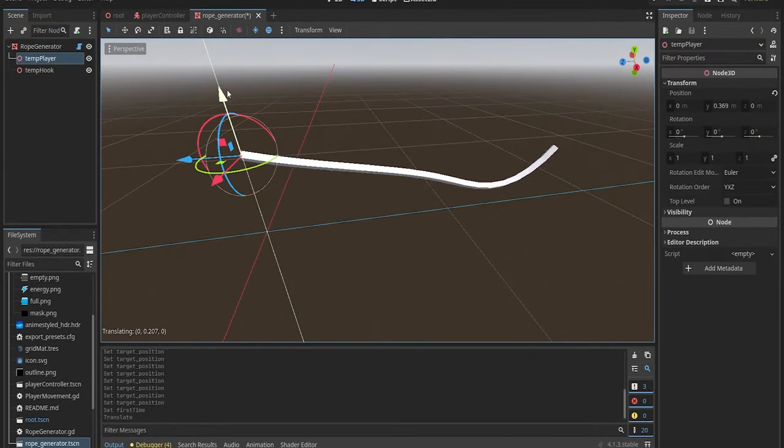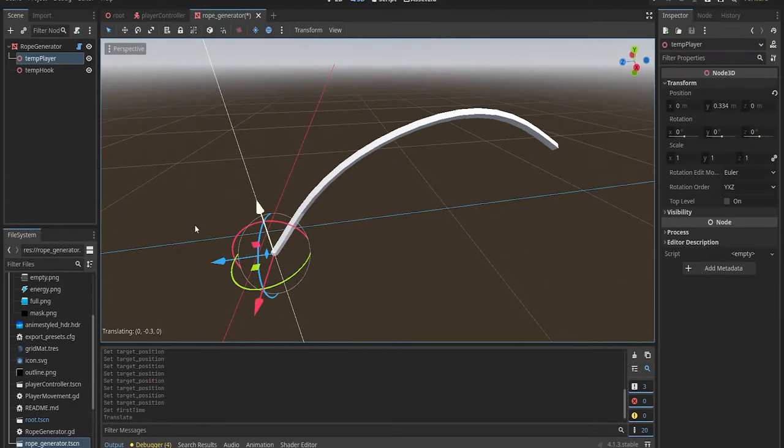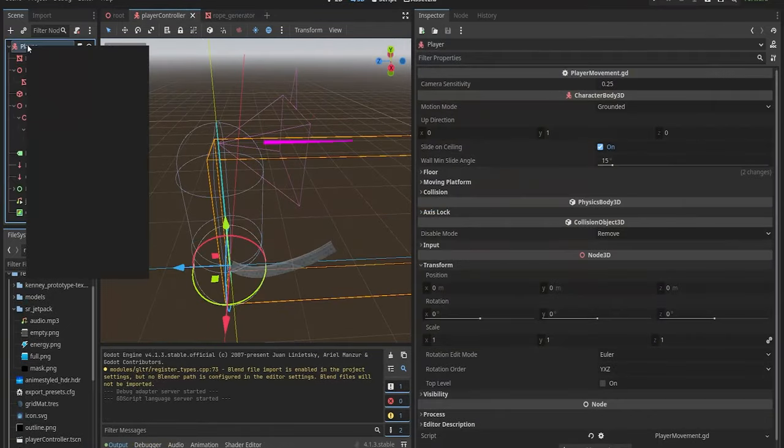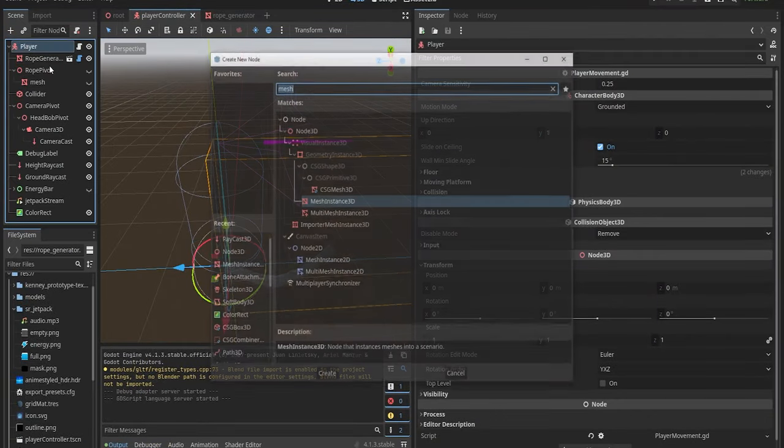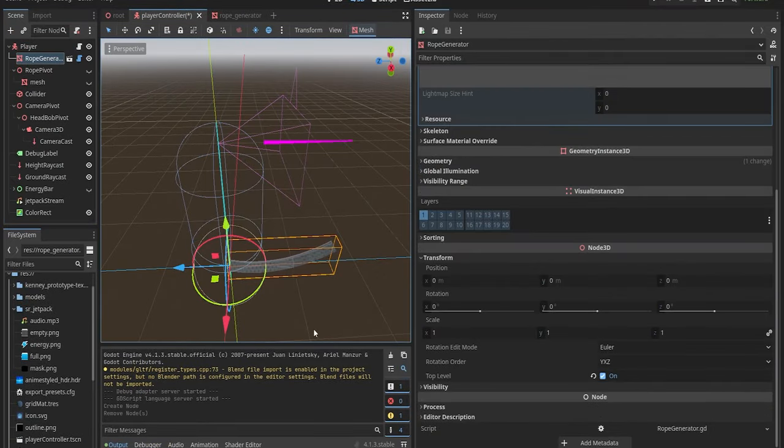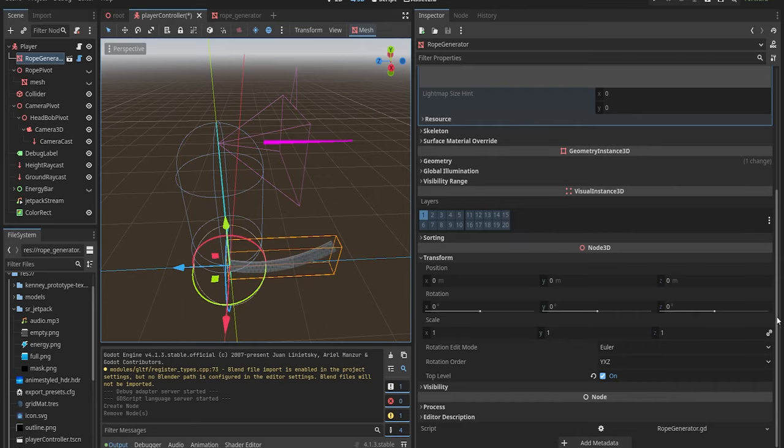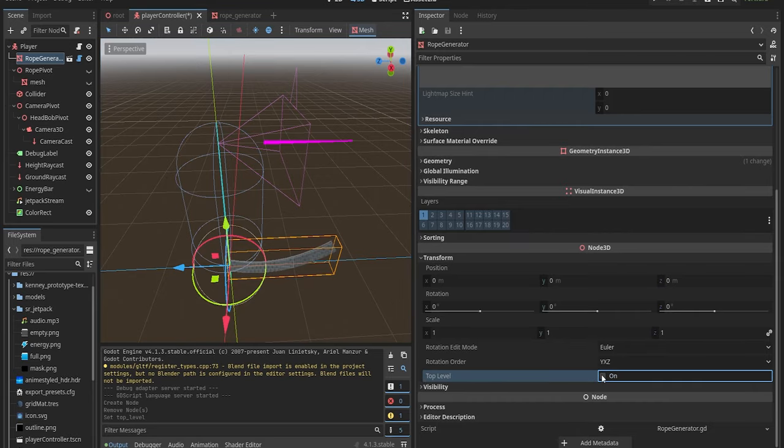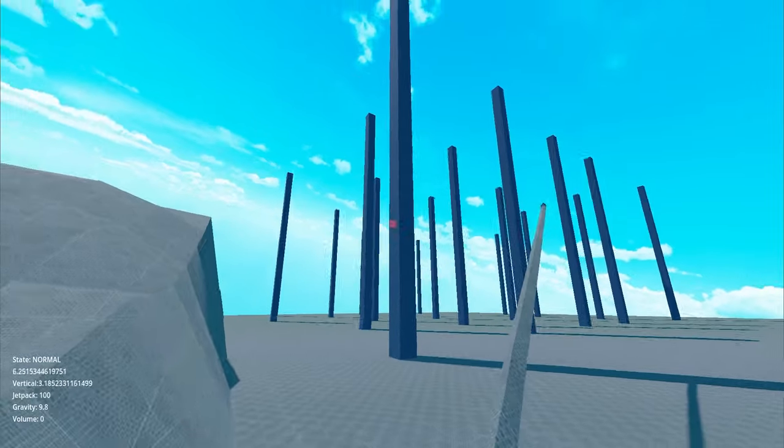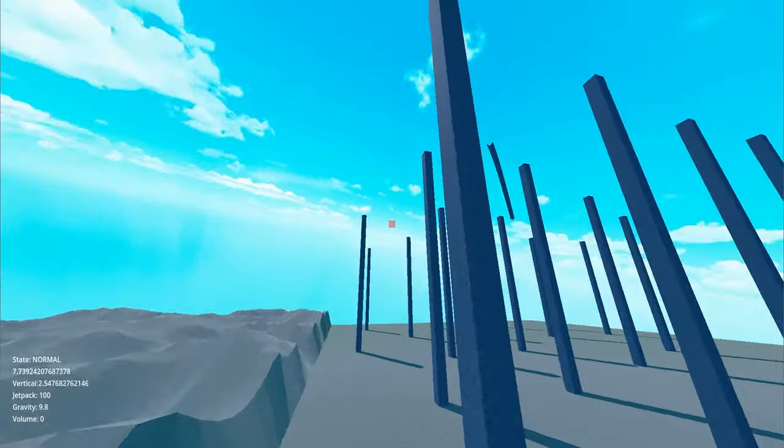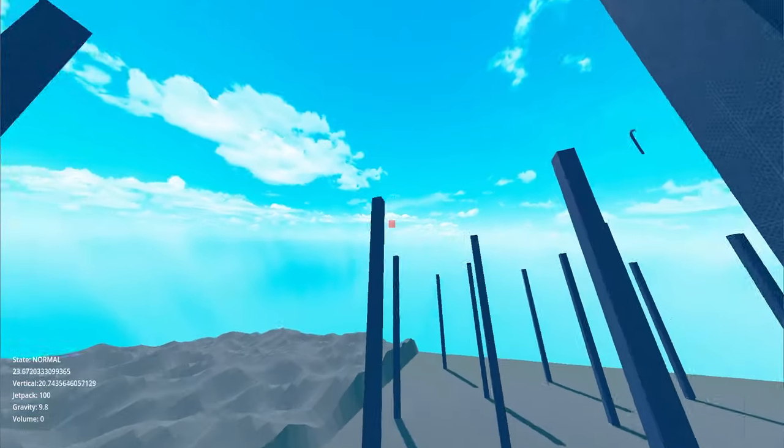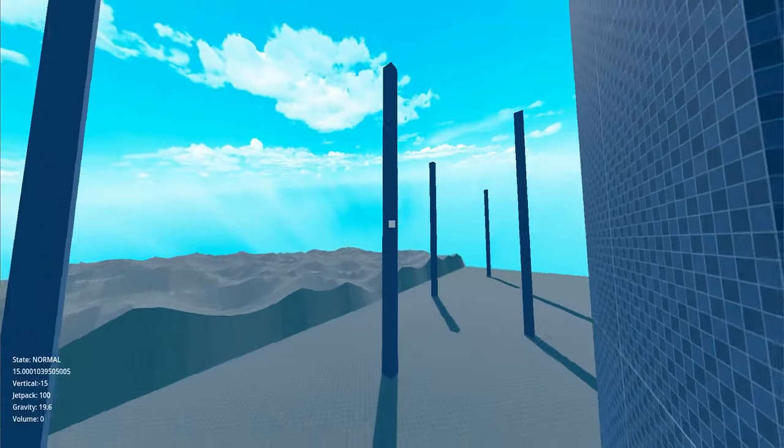Once we have the two most important values, we can use them to generate real-time mesh for the rope. For this, let's add a mesh instance 3D child to our main player node. Next up, you have to set the top-level property of node3D to true, so that it ignores the parent transform. This is a crucial step, otherwise we wouldn't be able to rotate our player, since it would also affect the mesh.